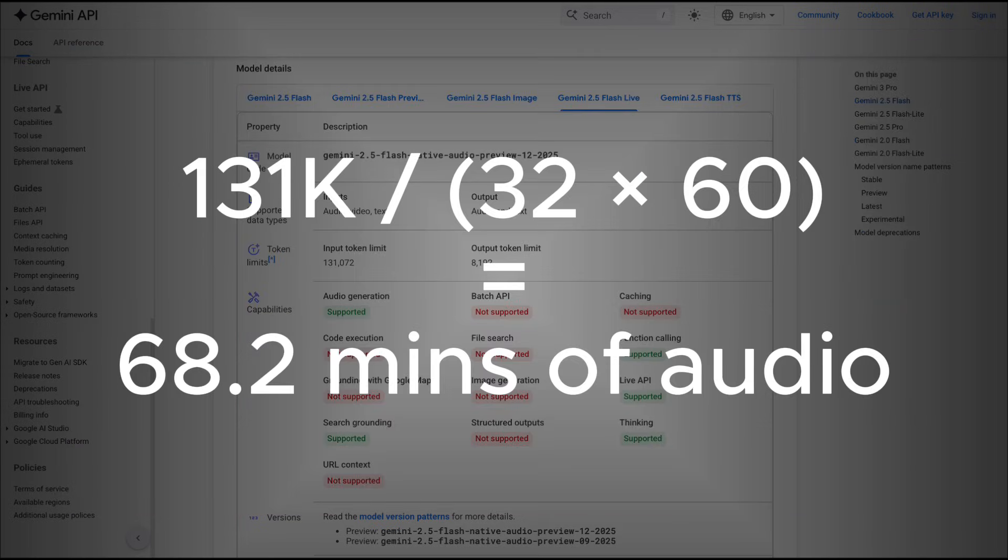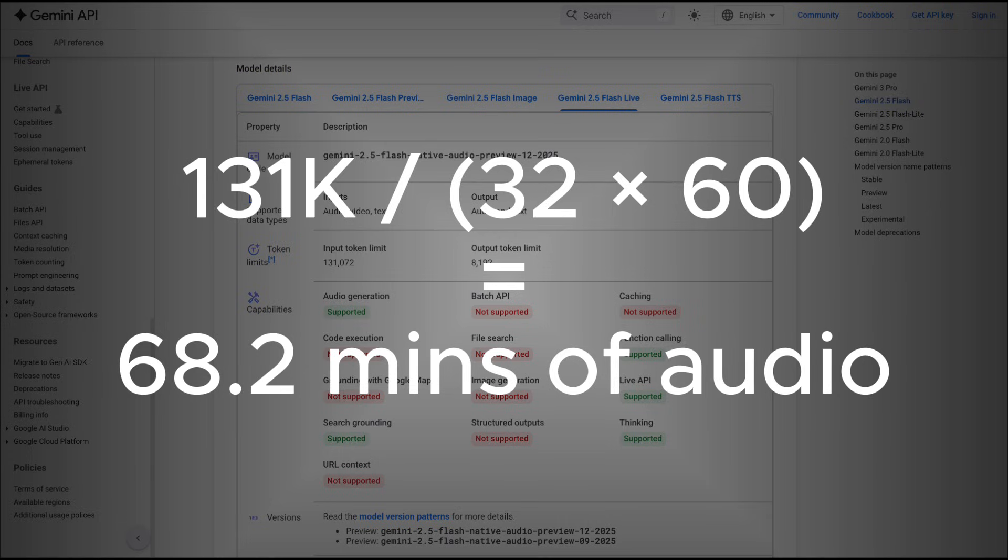In particular, if we look at the input token count of 131k tokens, doing the rough math of 32 tokens per second on the Gemini API, this roughly translates to around 70 minutes of audio. In my opinion, this should probably be enough to cover even the longest of the customer service calls that you have.